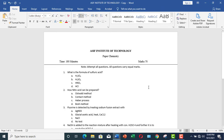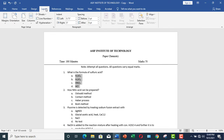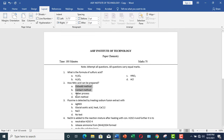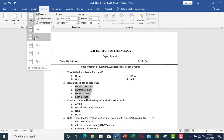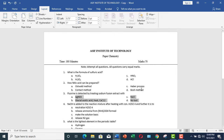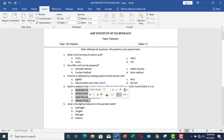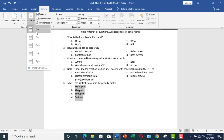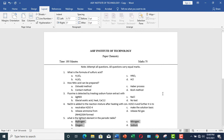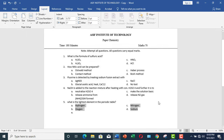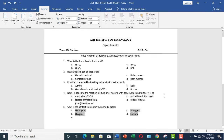Now here you can see this looks beautiful, but you see a good deal of paper has been left blank on this side. So what you can do: select these, go to the Layout tab, then Columns, and click on Two Columns. Repeat this process. Now you see we have made good use of the blank page on the right side. This is how you can prepare your MCQ style paper in Microsoft Word.